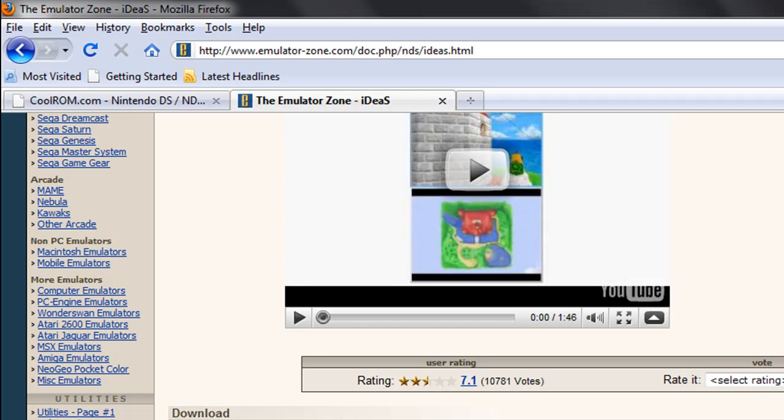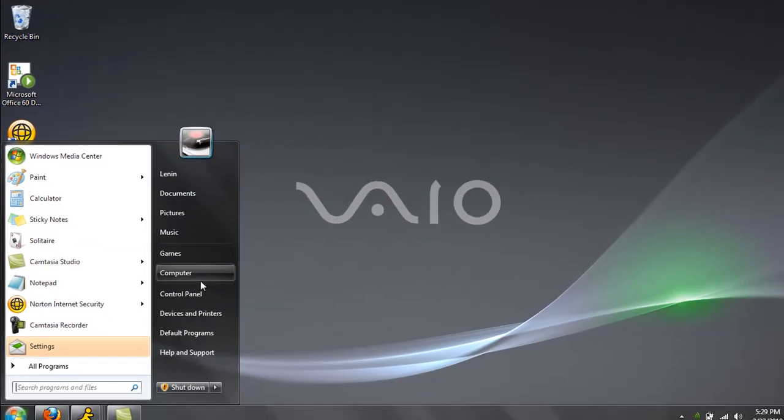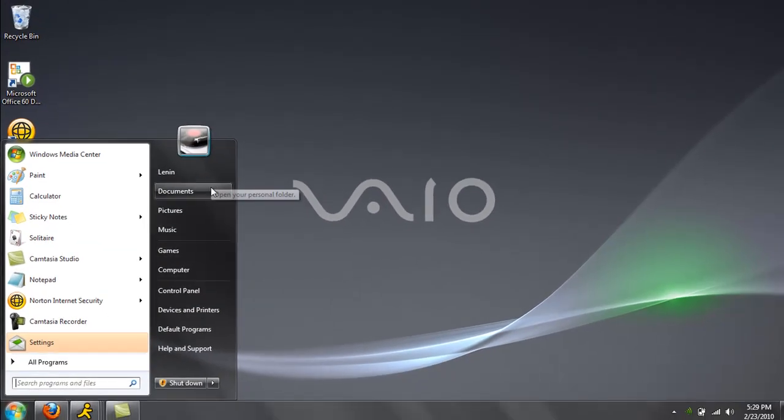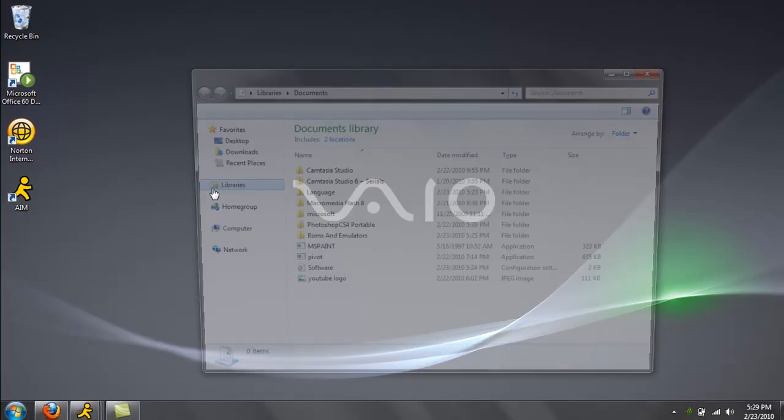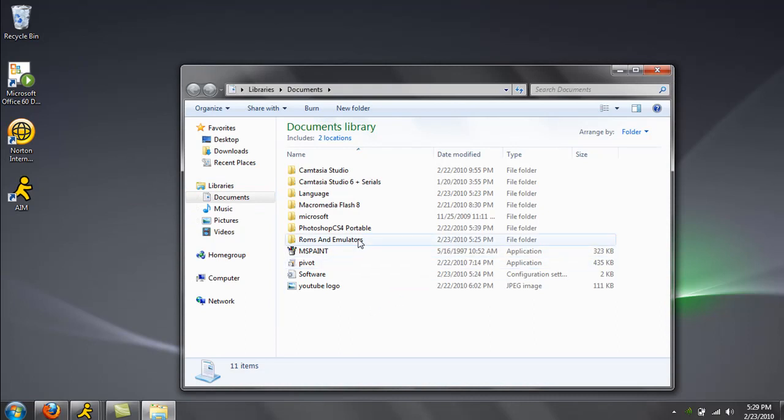So once you're done downloading it, it should come up in WinRAR. You're going to want to extract it either to your desktop or documents or wherever you want to. I have it in a folder. You might want to do that too.